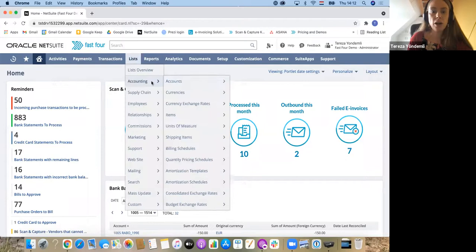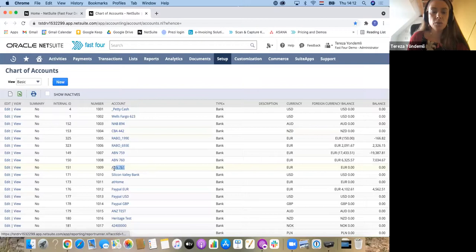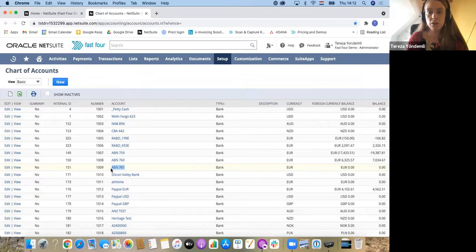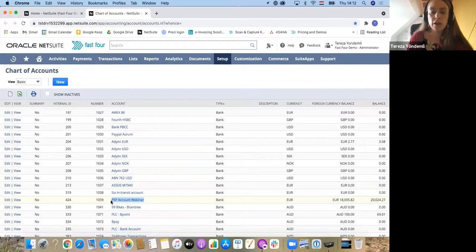First, I would like to explain what has been set up in the background so that the full reconciliation process can be running. I will start by showing you how my setup of Chart of Accounts looks. In here, I'm going to have three separate accounts.